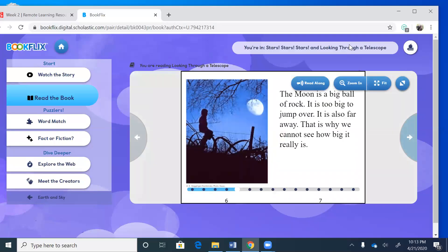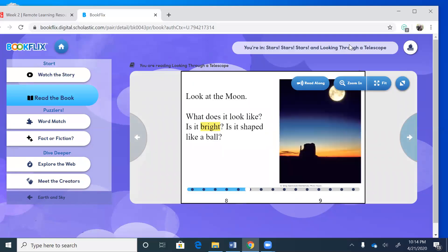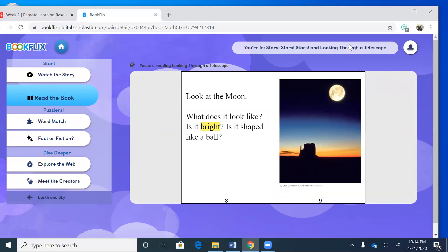The moon is a big ball of rock. It is too big to jump over. It is also far away. That is why we cannot see how big it really is. Look at the moon, what does it look like? Is it bright? Is it shaped like a ball? So tonight go outside and look at the moon and see what shape it is. Sometimes it looks like a banana, that crescent shape. Sometimes it's a half moon, and here in this picture is a full moon.